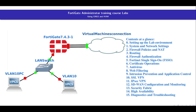Please note that this course requires a basic understanding of networking concepts, such as IP addressing, subnetting, and routing protocols. This foundational knowledge will help you grasp the topics effectively.